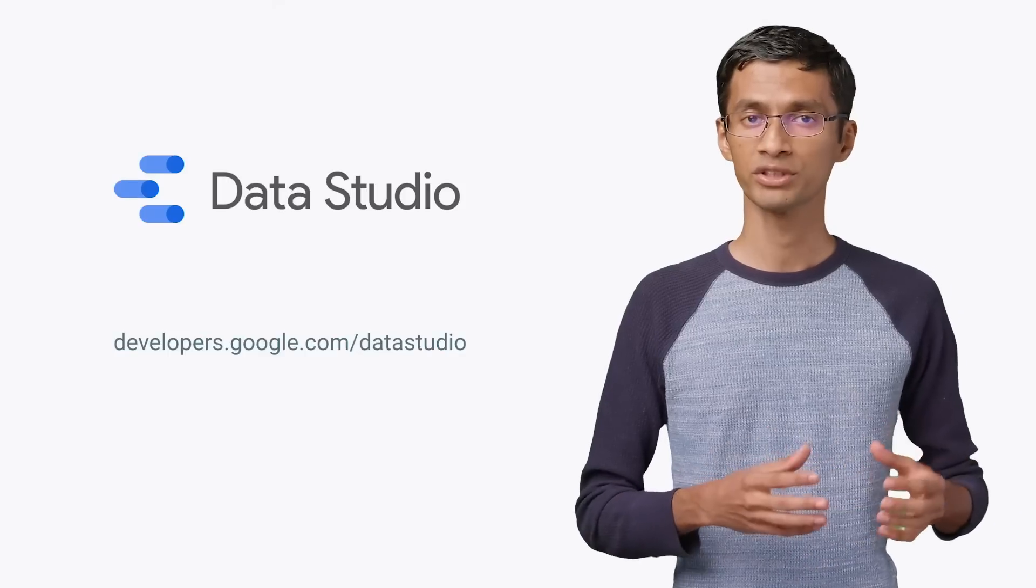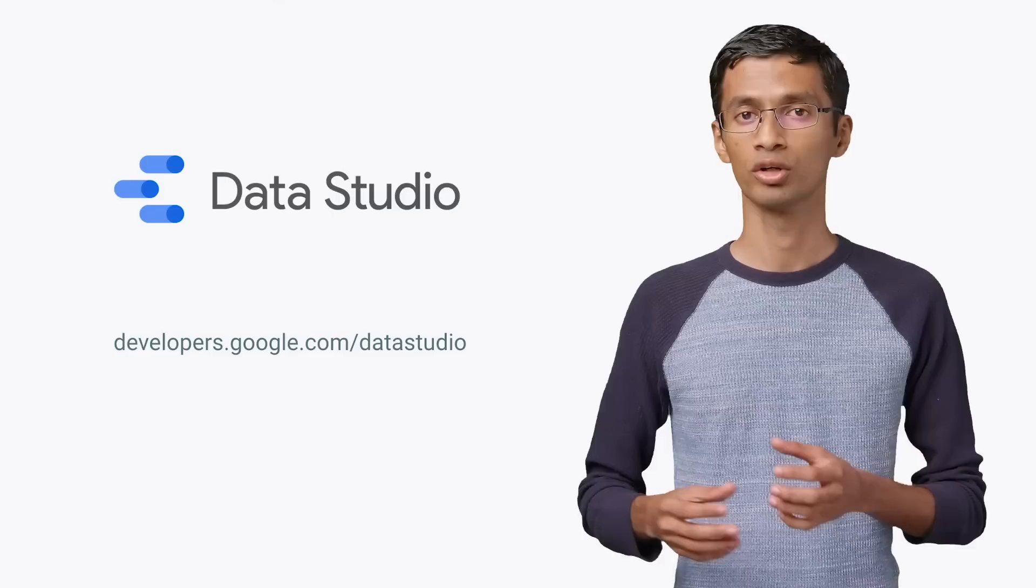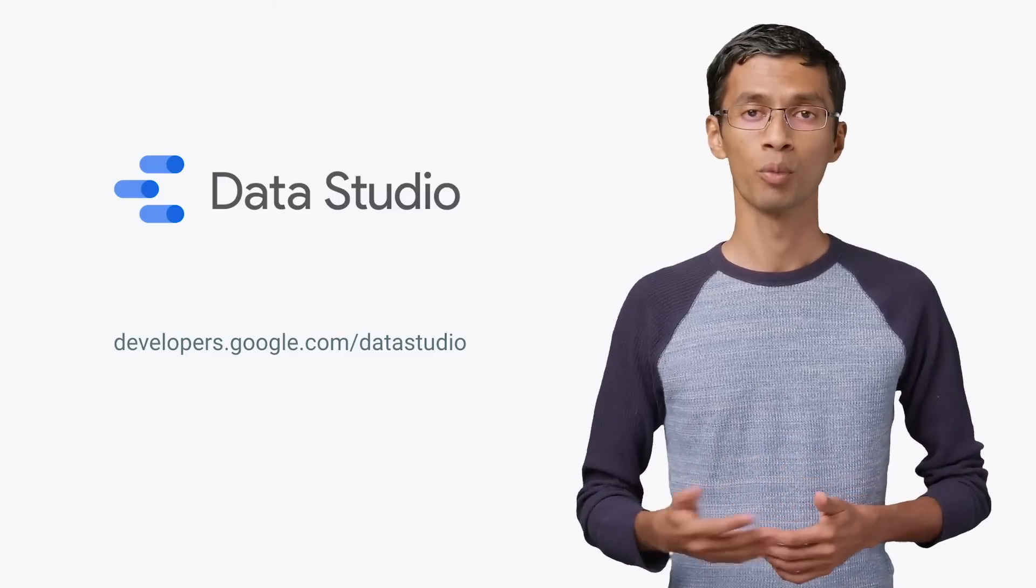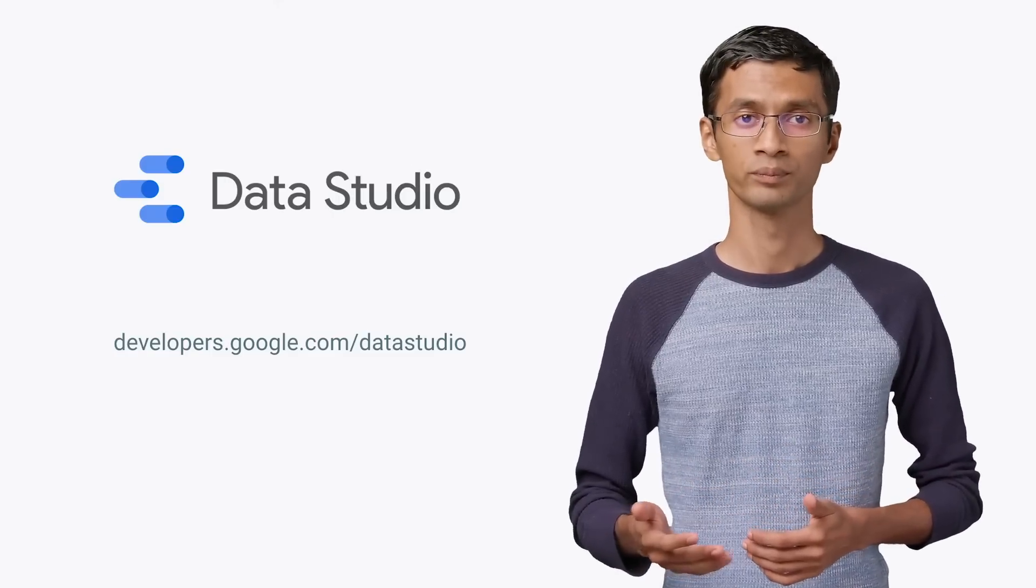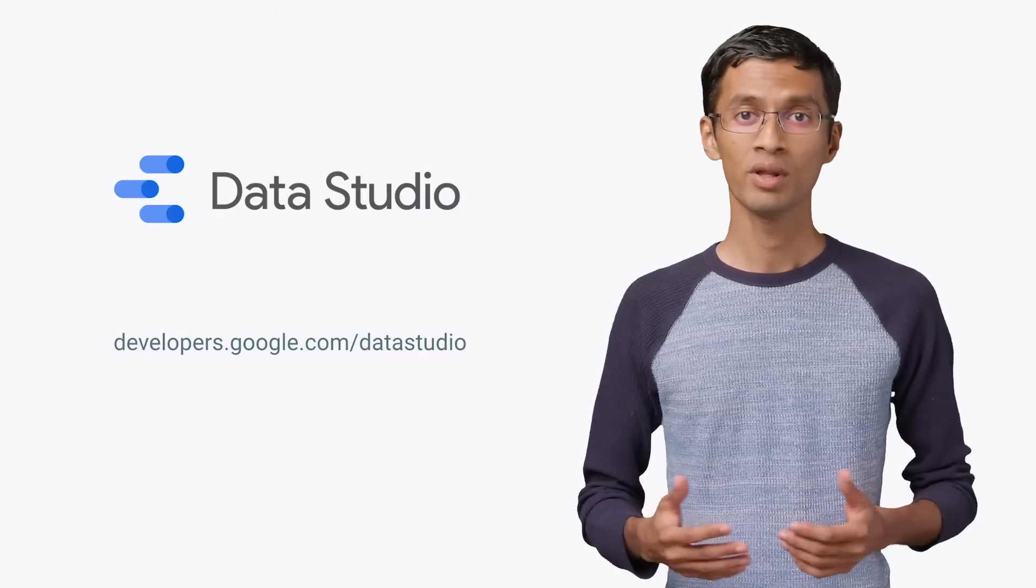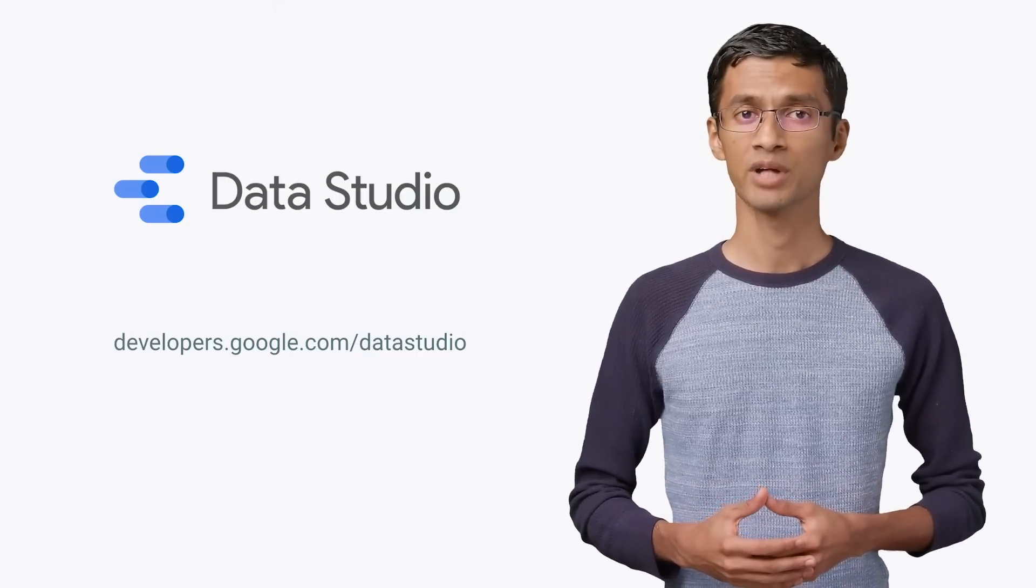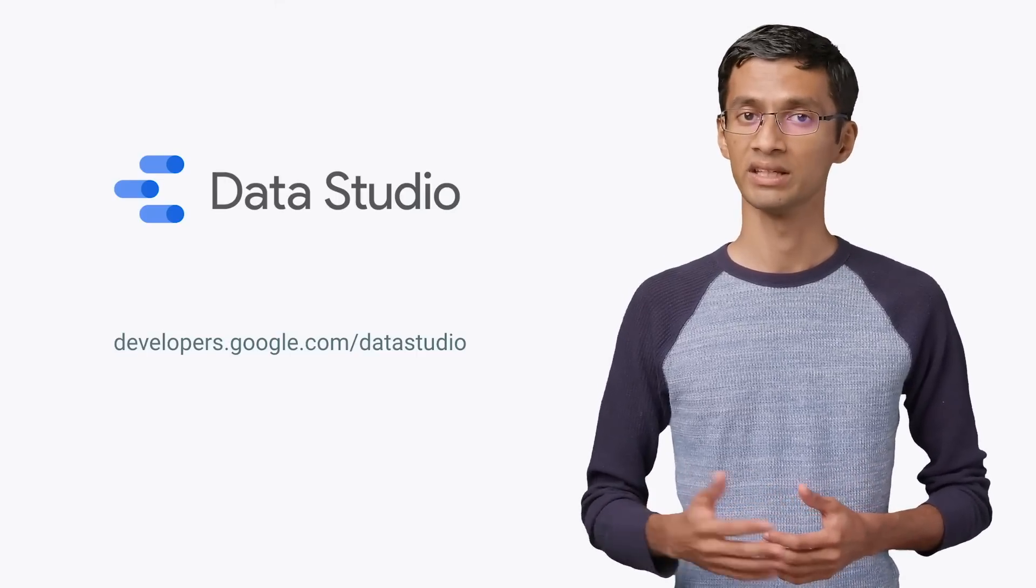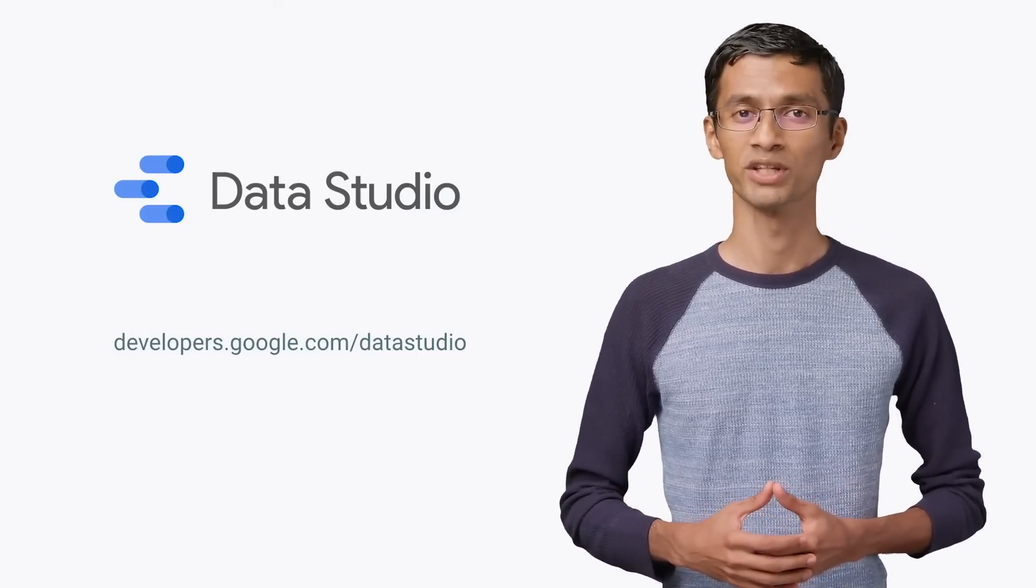So that was an overview of how community connectors work in Data Studio. In our next videos, we will show you step-by-step how you can build your own connector. You can always go to our developer site at developers.google.com for more information. If you enjoyed this video, like and subscribe to the GCP channel for more videos like this. Thanks for watching.